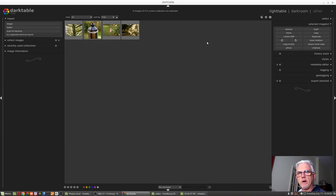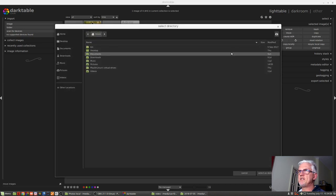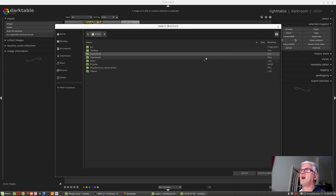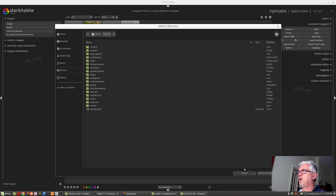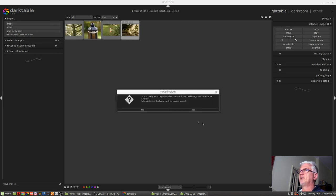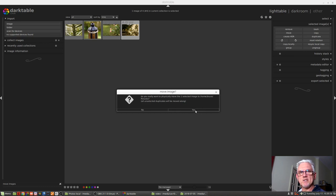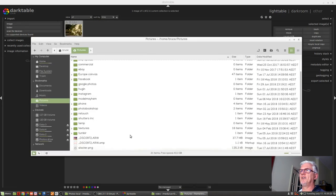The next one is Move. And this will give us the option to physically move the file on hard disk from its current location to whatever location we want to specify. So I might say, move this to my Pictures folder. Select that as a destination. It says, do you really want to physically move that one selected image to Home Bruce Pictures? If I click Yes, go to the Pictures folder and there it is there, along with its sidecar file.